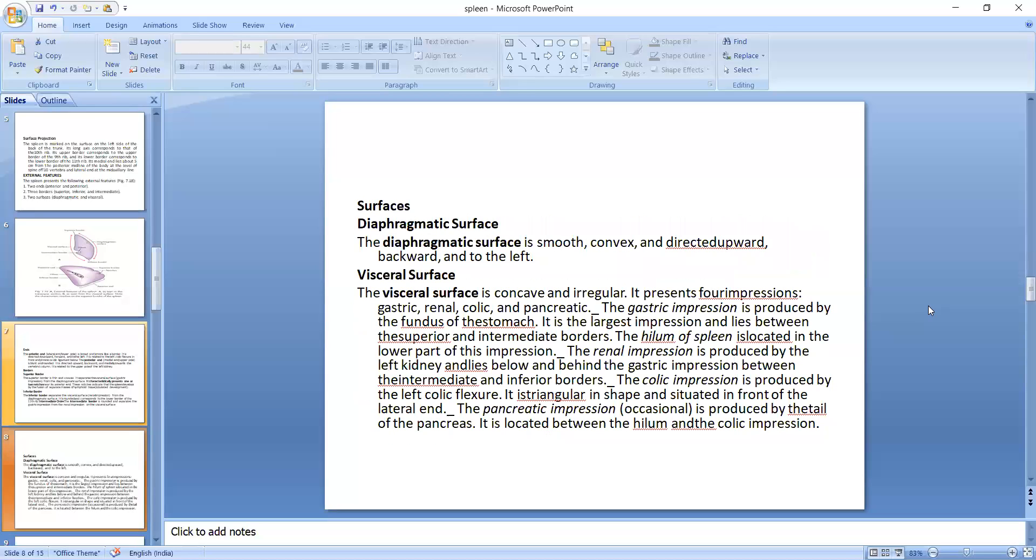And these are the surfaces. The diaphragmatic surface is smooth, convex and directed upward, backward and to the left, and visceral surface is concave and irregular. It presents four impressions: gastric, renal and colic, pancreatic. These are structures, these are the organs that present on the surface, so there will be impressions on the splenic surface.